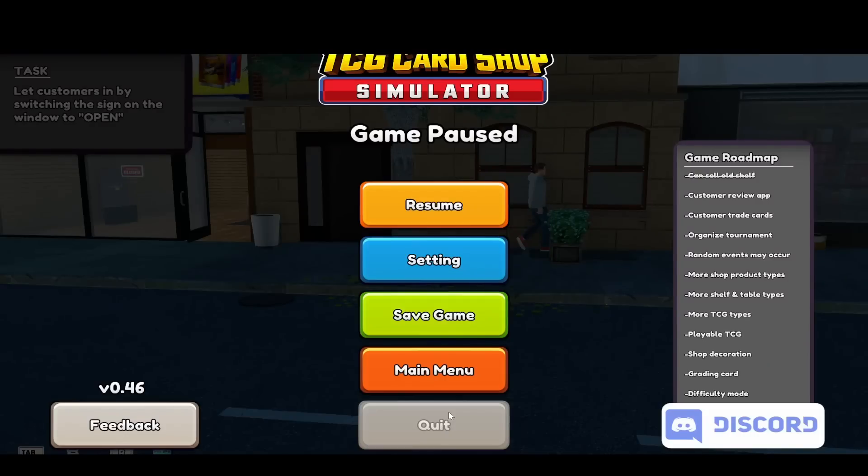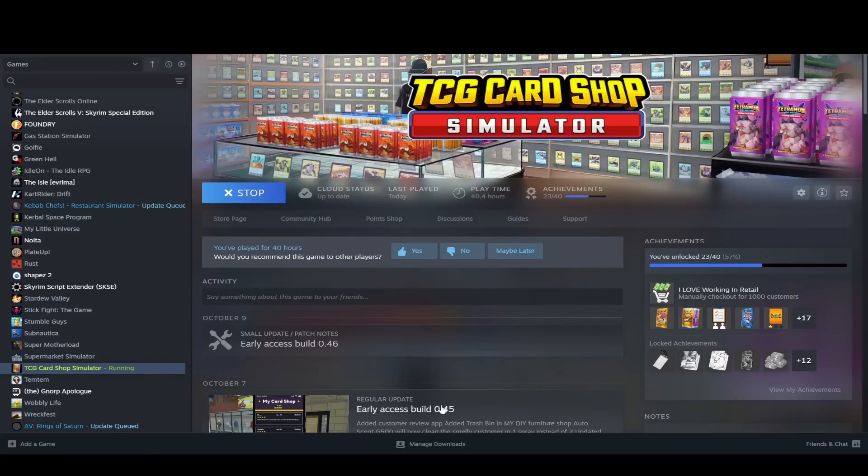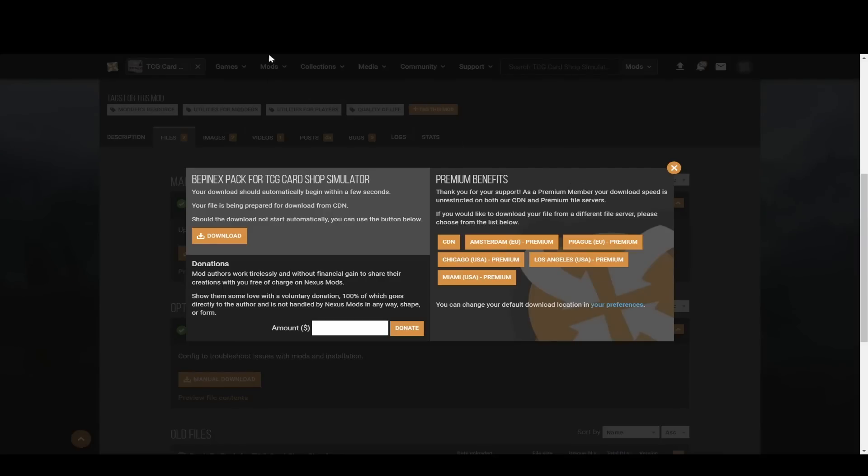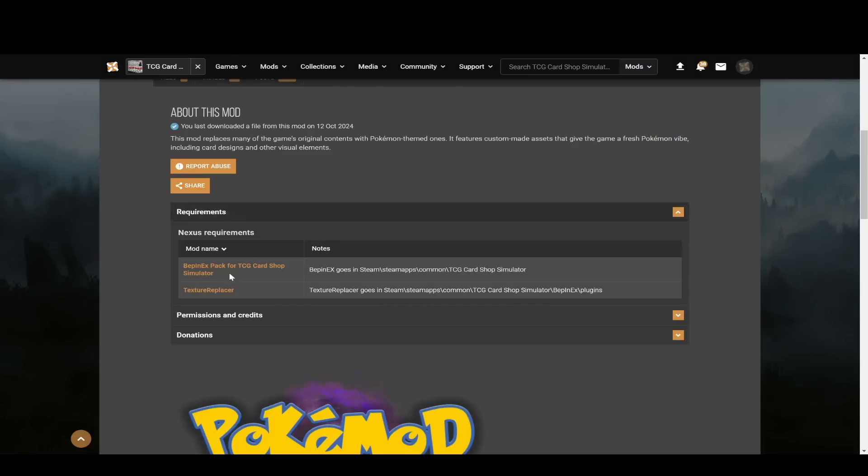Now we're going to move on to the next step, which is installing the texture replacer. So again, you go back to your browser. You can close the BepInEX tab now.